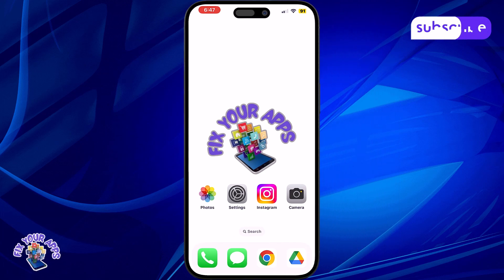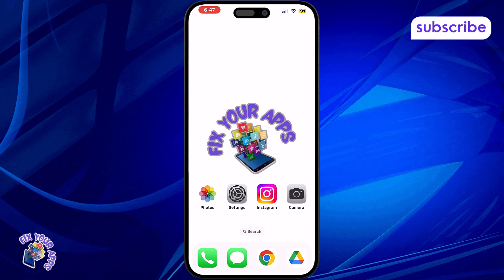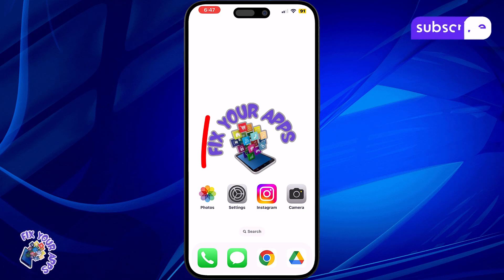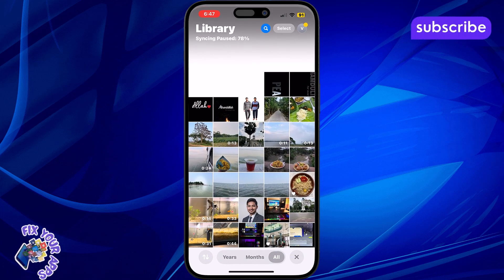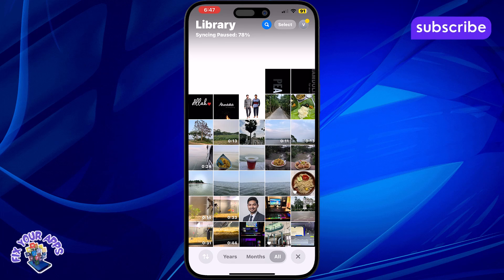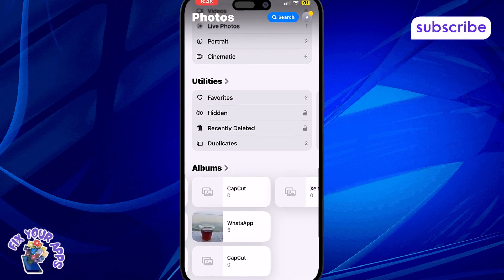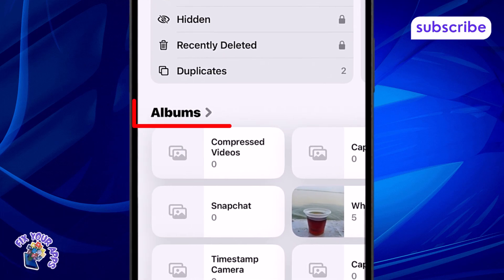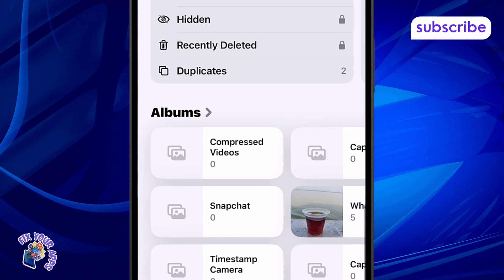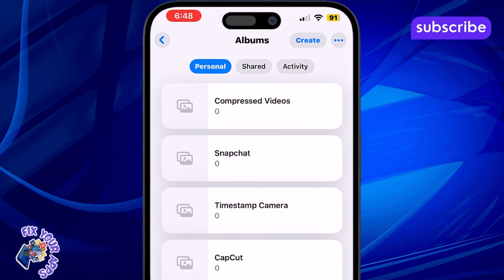Method 1: Using the Photos app to create albums. Step 1: Open the Photos app on your iPhone. This is the default app where all your images are stored and viewed. Step 2: Navigate to the Albums tab at the bottom, then tap the Create button in the top corner to begin.